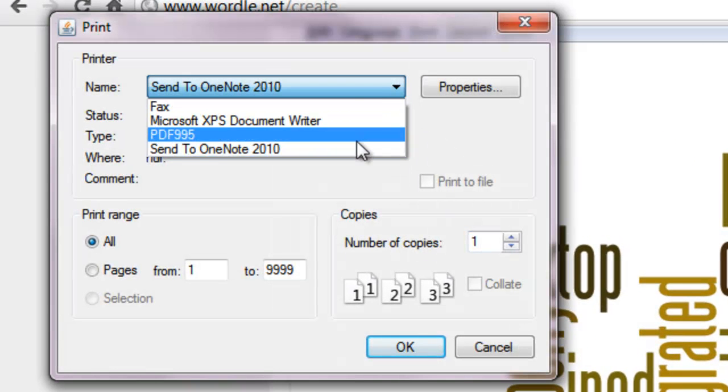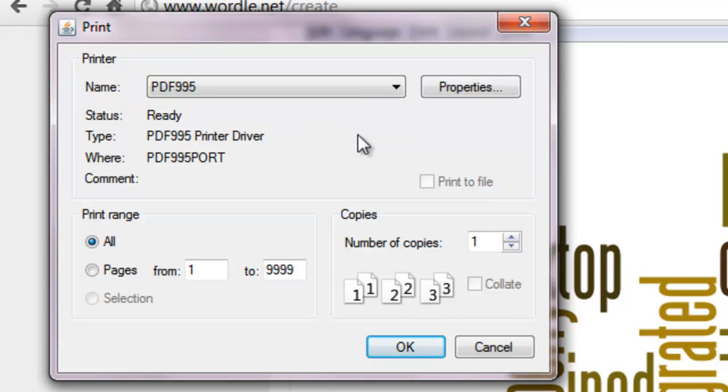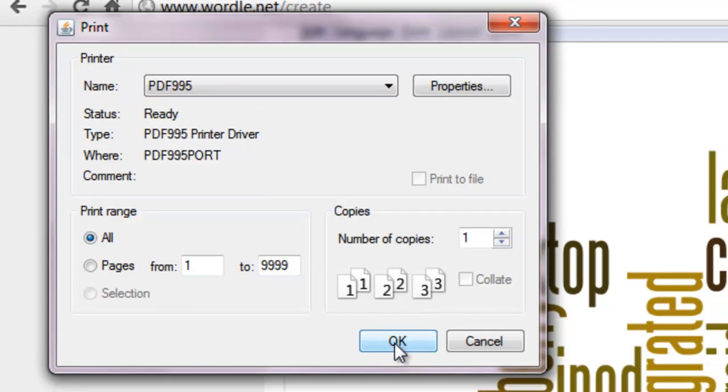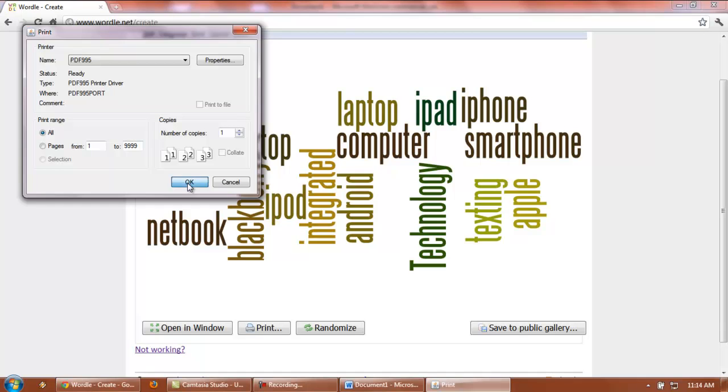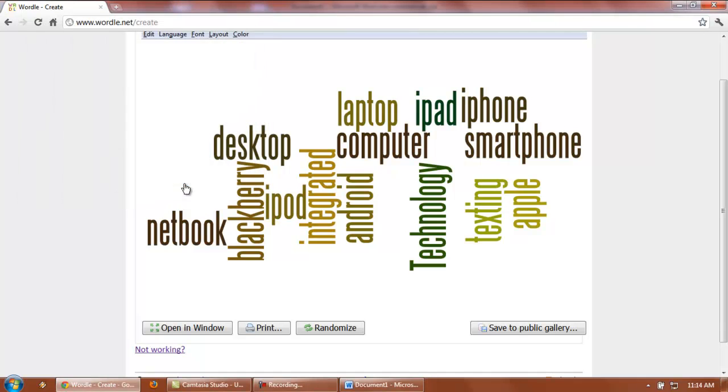But if you wanted to save that, what you need to do is output that Wordle to a PDF creator. I'm going to use PDF995, just a PDF program that I have. I'm going to send that to print, and that's going to print it onto a PDF or Adobe Reader file.